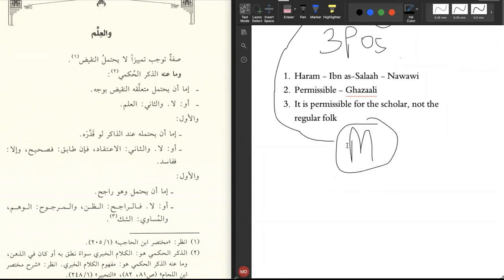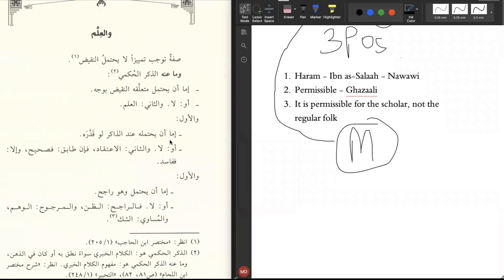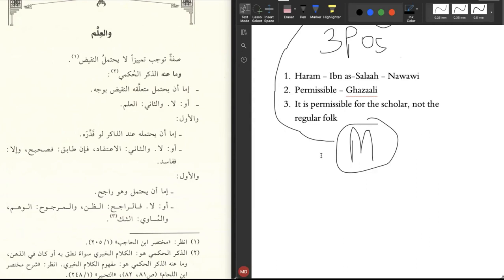Mantiq is also referred to as Khadim al-Uloom, the servant of the rest of the sciences. Or Raees al-Uloom, the president or the leader of the other sciences. Or Mizan al-Uloom, the scale of other sciences. Among the benefits of studying mantiq is that first and foremost, it allows us to understand the speech of the scholars. To understand the speech of the scholars in their works, especially in usul al-fiqh. They mention these terms. If you don't understand the term and terminology, then how can you understand the discussion?